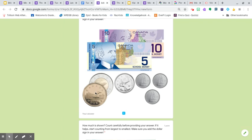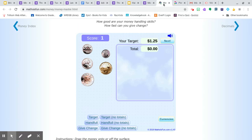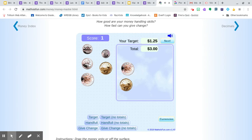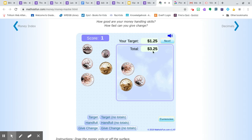So we have one loonie and a toonie and a quarter. Loonie, toonie, quarter. Loonie, toonie, quarter. So notice that this gives you a total right there, which is great.